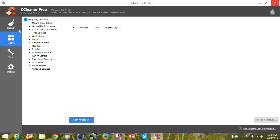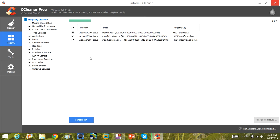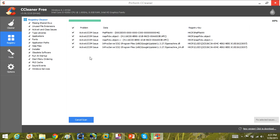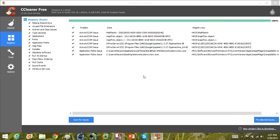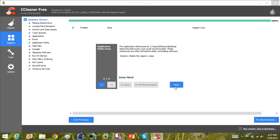You also have a registry cleaner with the CCleaner program — you can scan for issues. Registry issues are going to always be there. You may not have any problems like warnings and pop-ups, but if you have a lot of registry issues it can sometimes slow the computer down, and registry cleaners will basically clean and fix these issues for you. These are normally just minor registry issues, but it's nice to run this little utility and click 'fix selected issues' and that will fix them all for you.